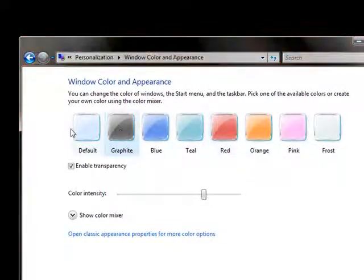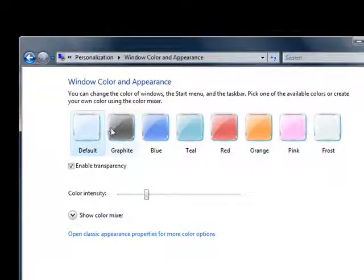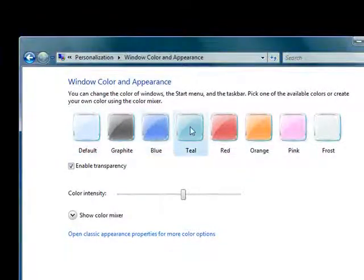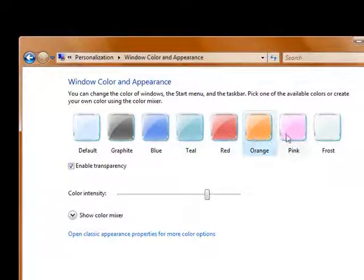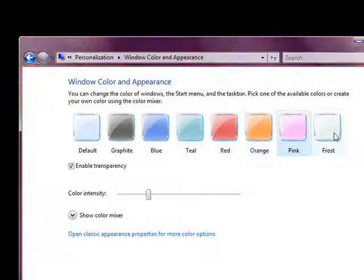You can go Default, Black, Blue, Teal, Red, Orange, Pink, and Frost.